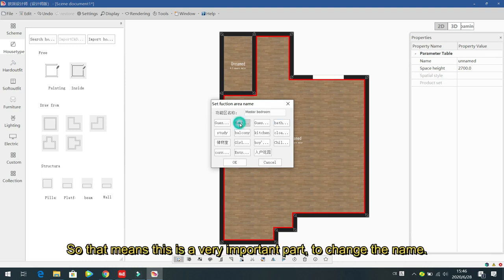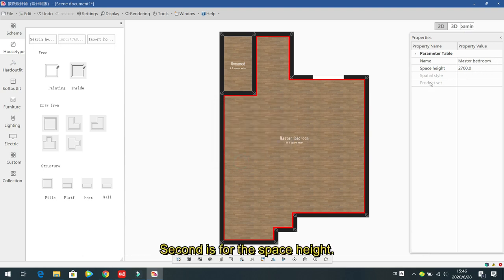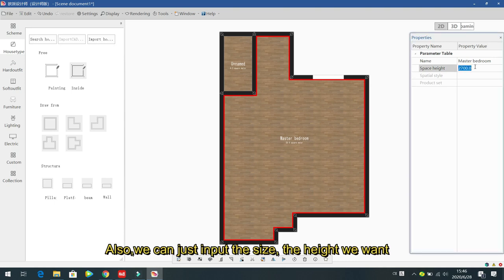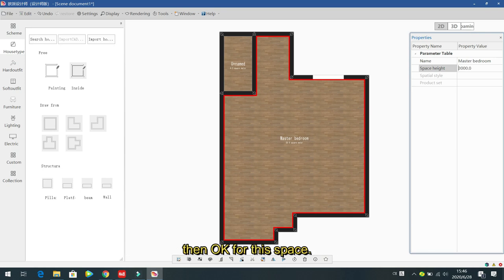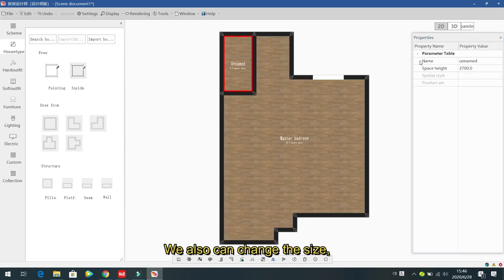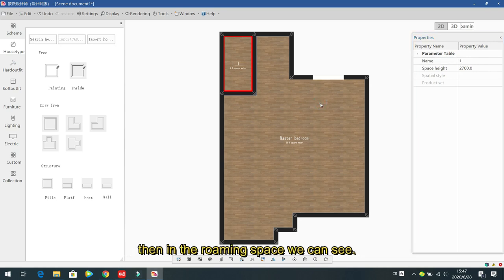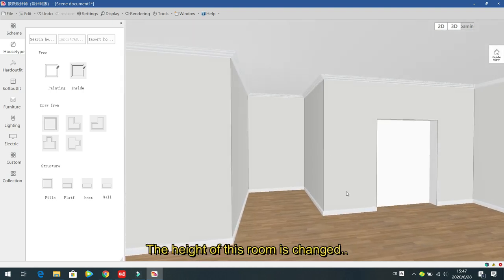Changing the name is very important — you cannot export the quotation or place an order without it. The second property is space height. The default height is 2.7 meters, but you can input any height you want. For example, set it to three meters and confirm — the room height updates accordingly.